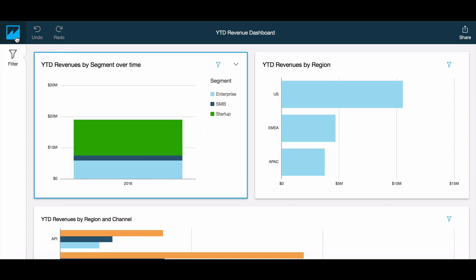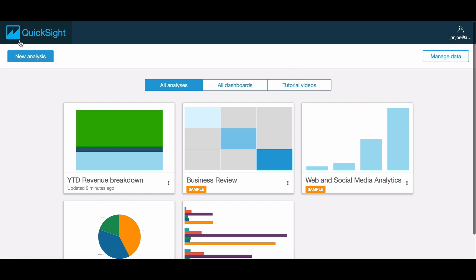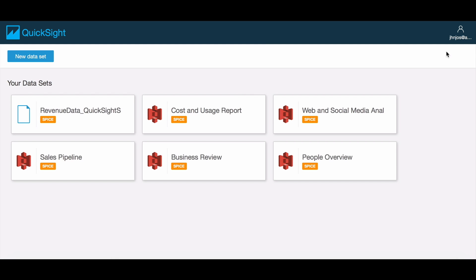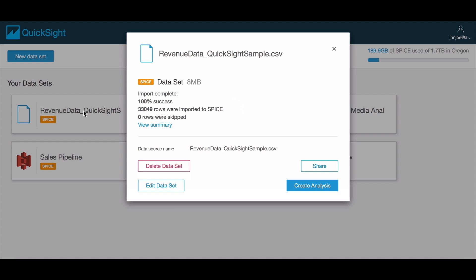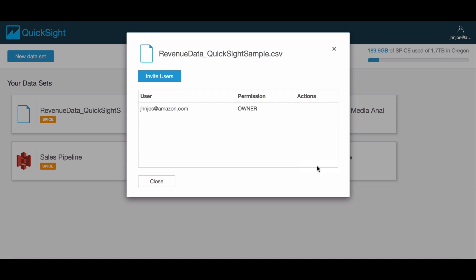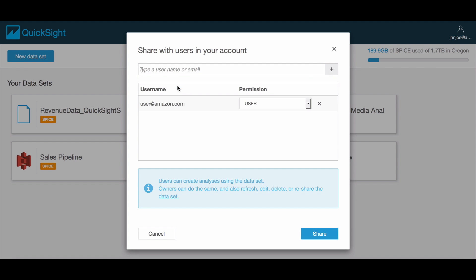Another way to allow others access to your data in Amazon QuickSight is by sharing a data set. This option allows administrators to share curated data with a set of users. The users can be restricted from retrieving any additional data from the source, but the administrator can refresh the data to provide the latest.